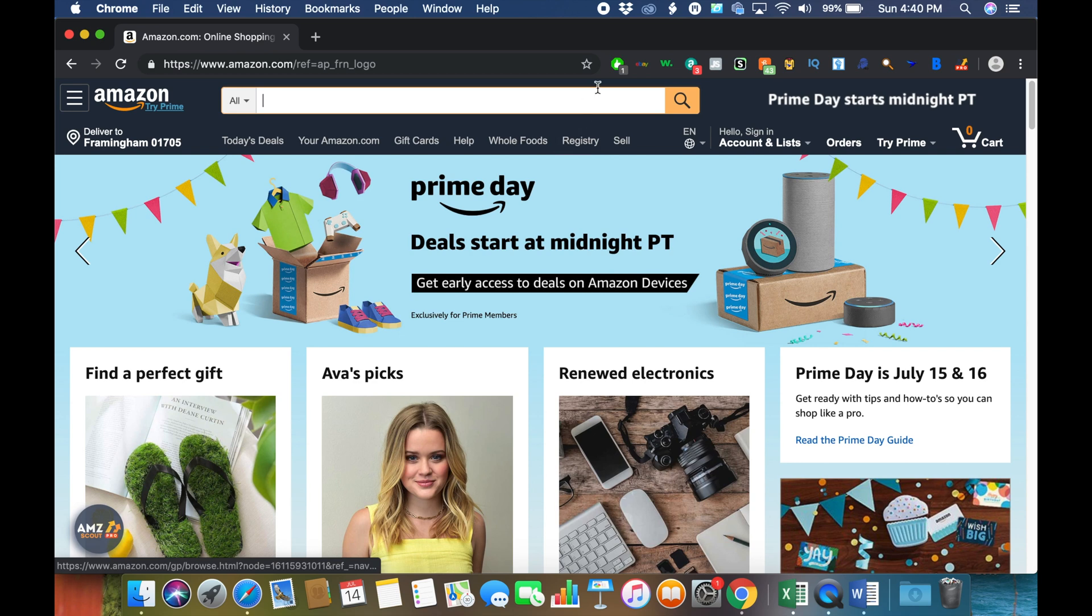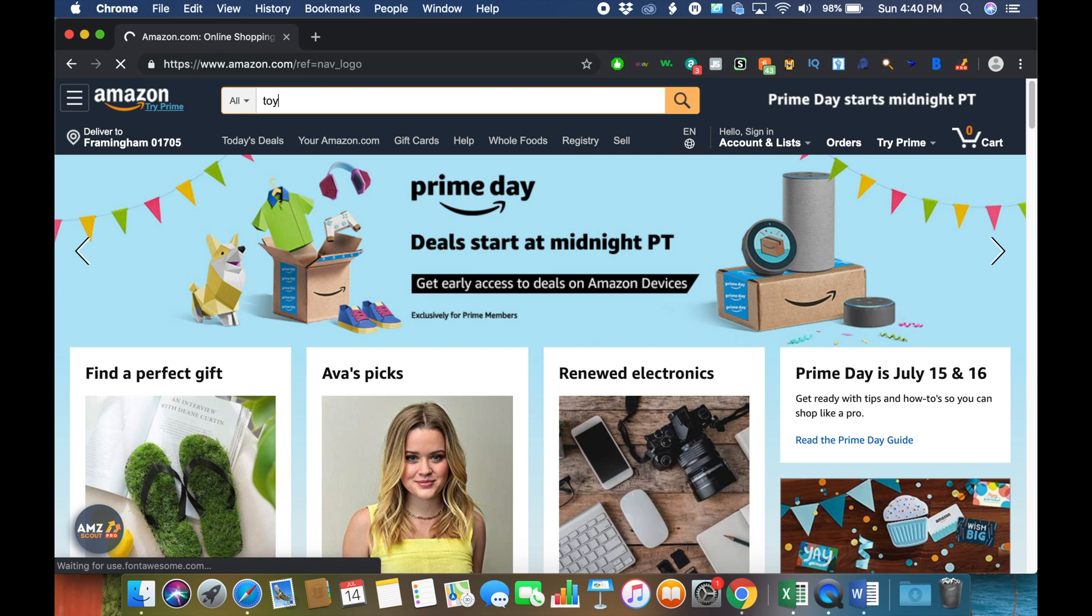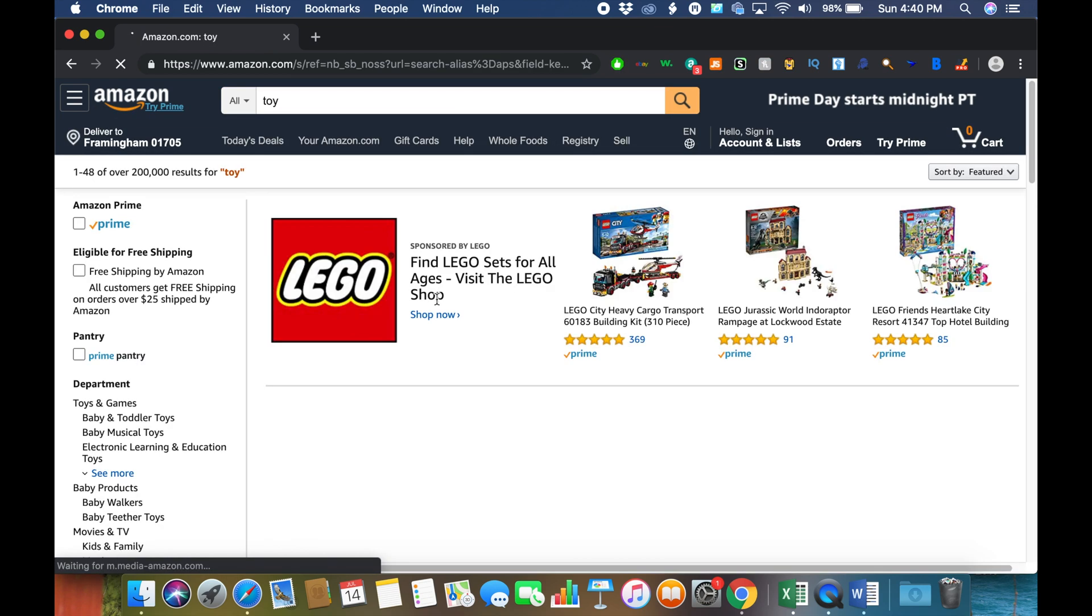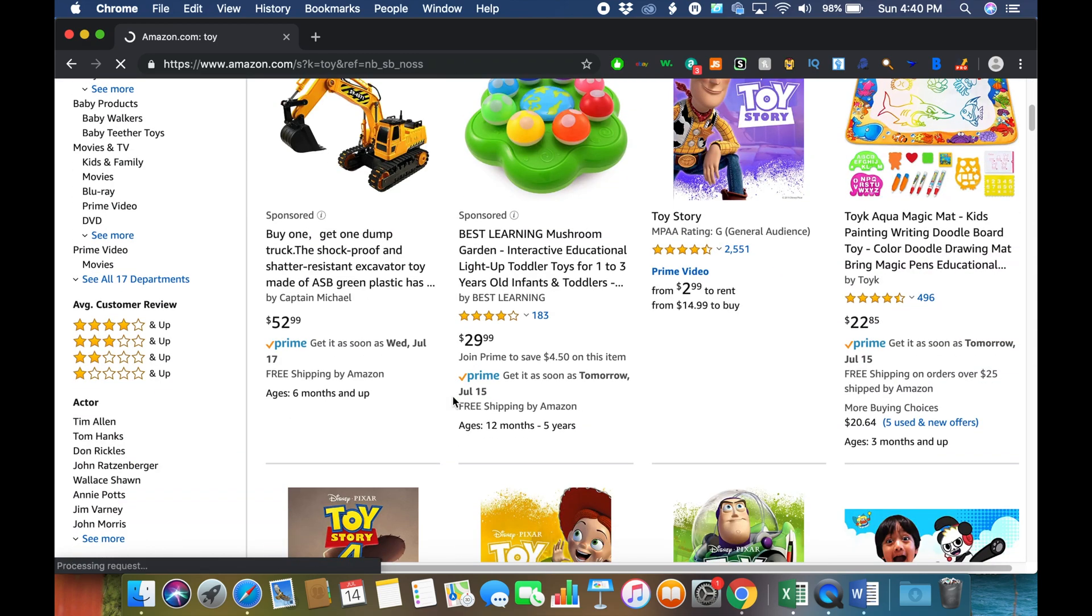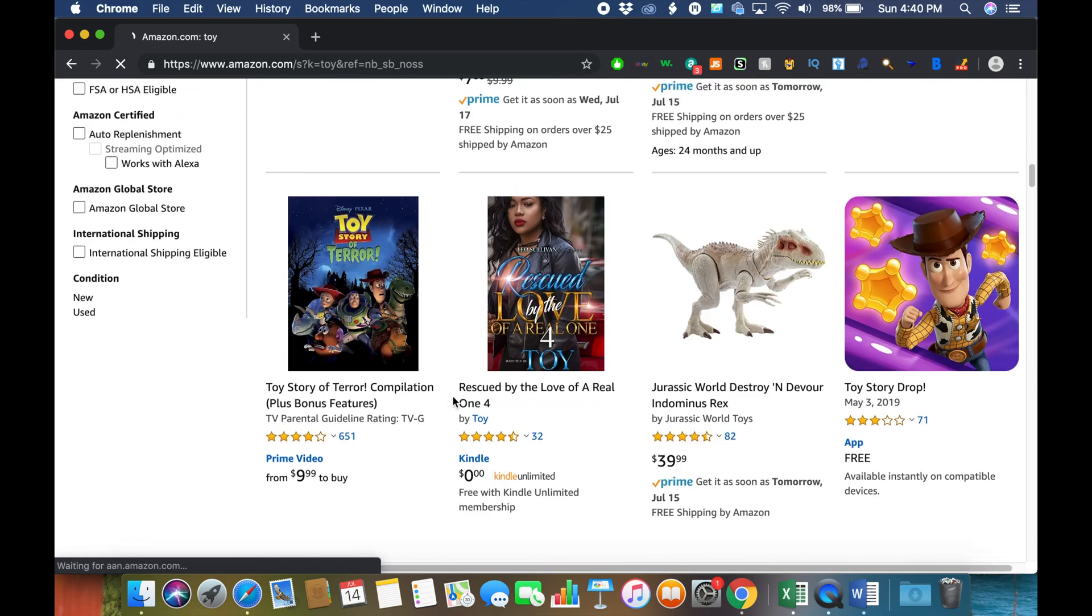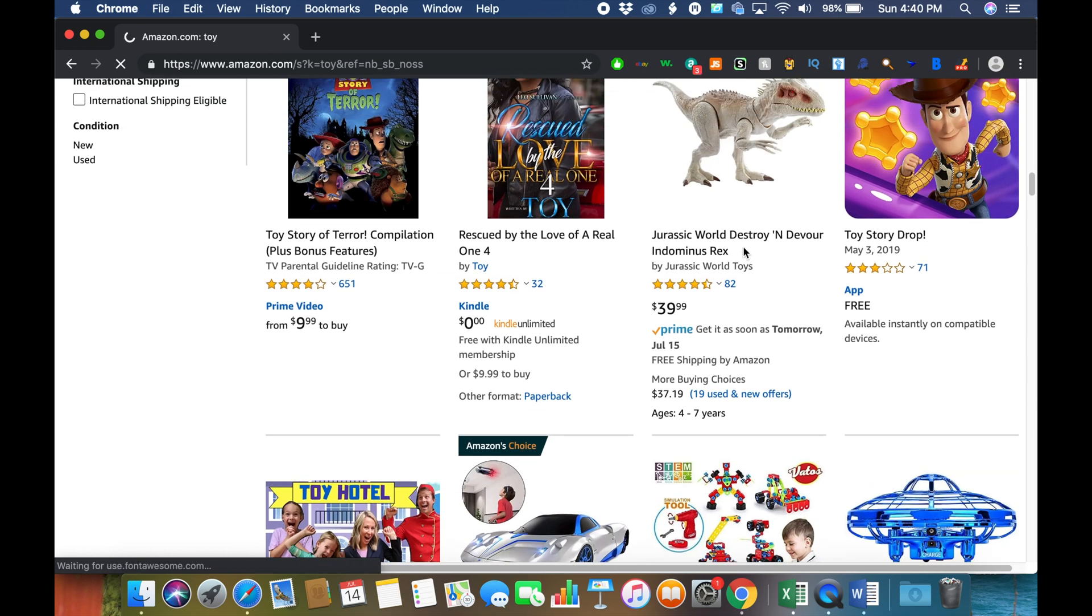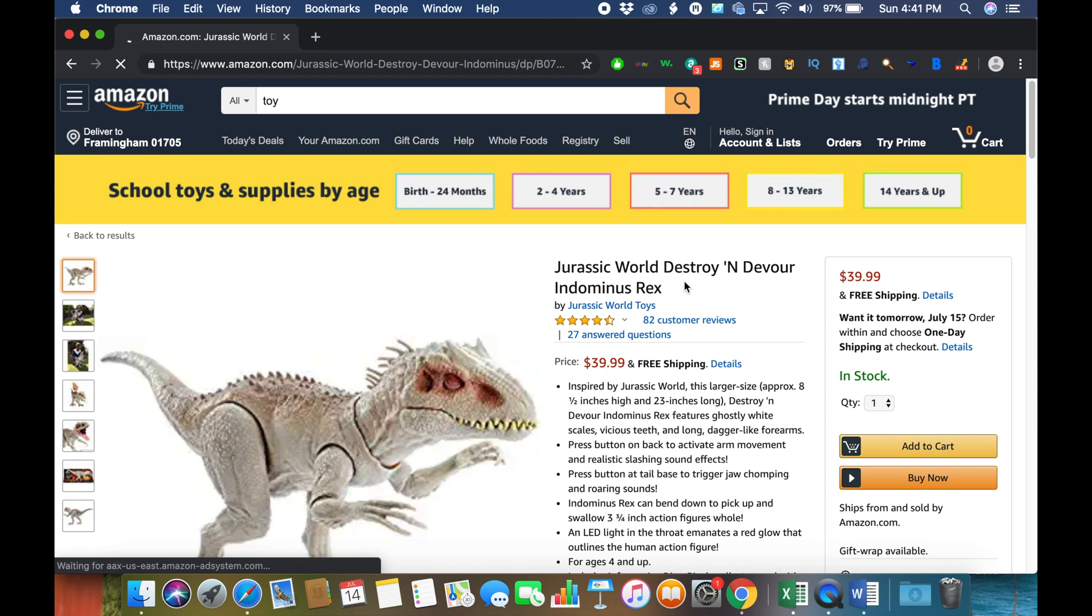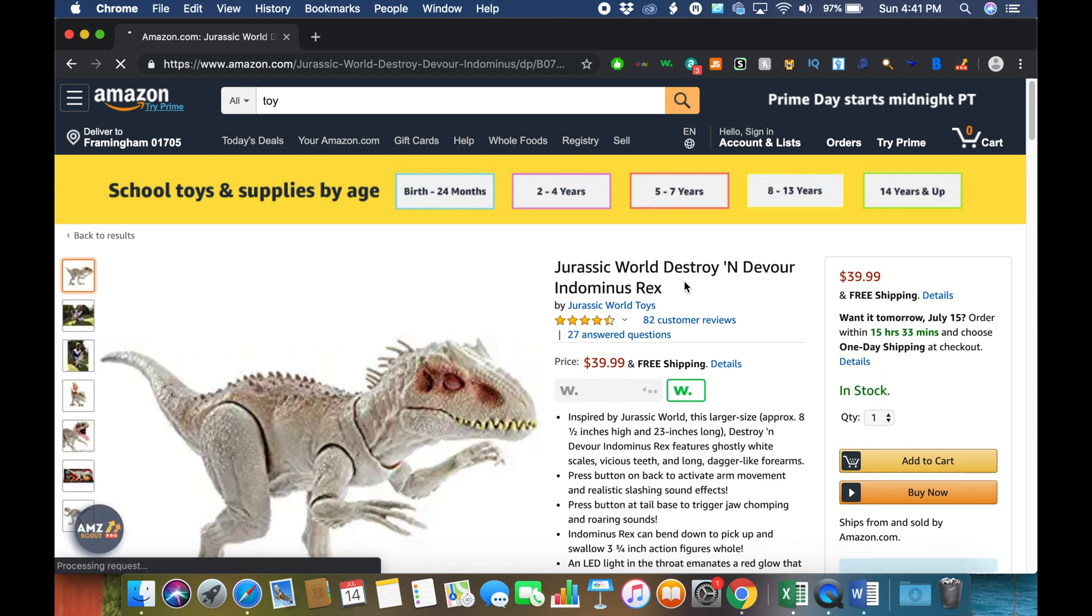We can basically look up any product. Let's look up 'toy,' just toy, and see what comes up. Okay, so basically you can click any product. Let's just try this one.